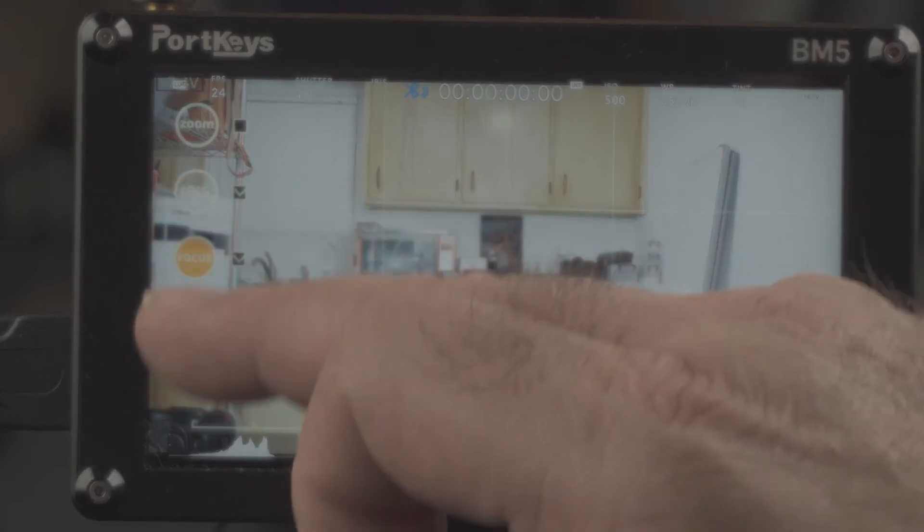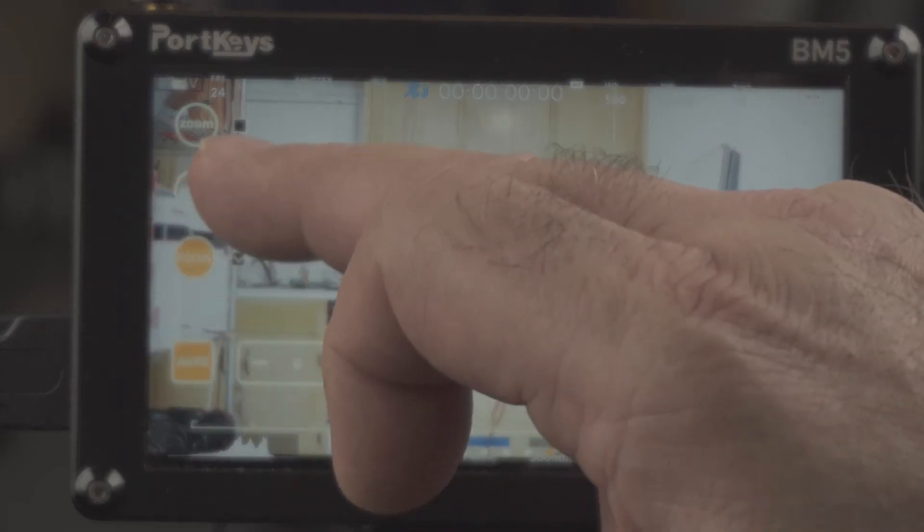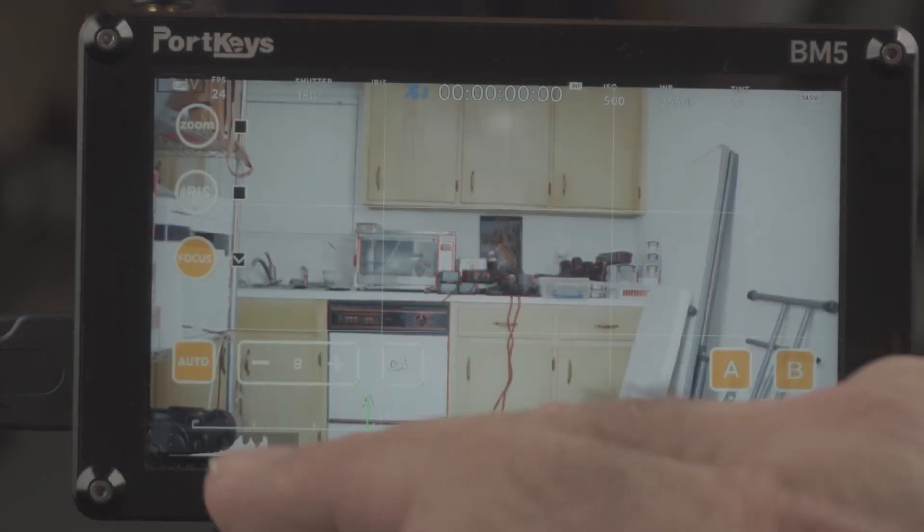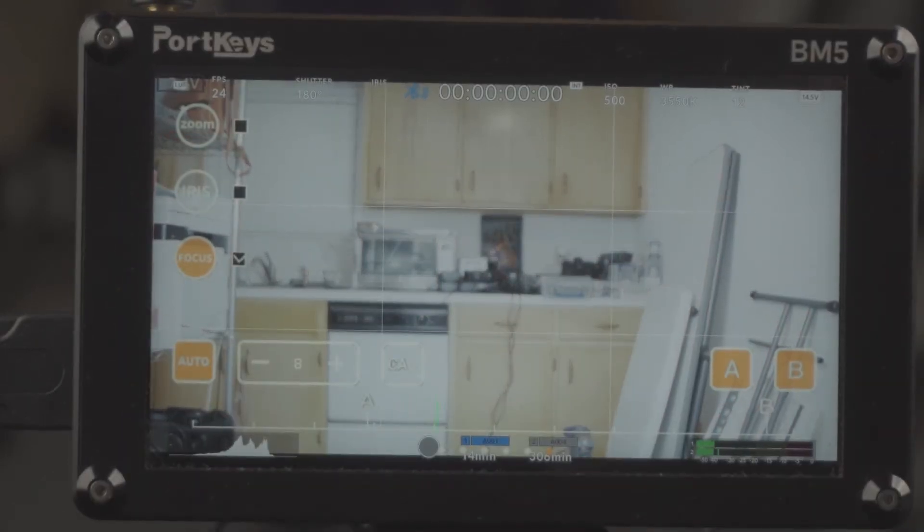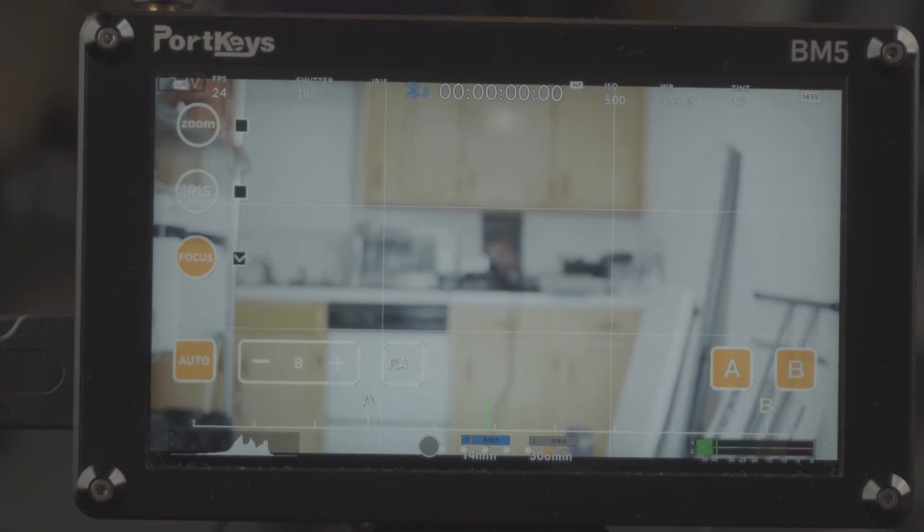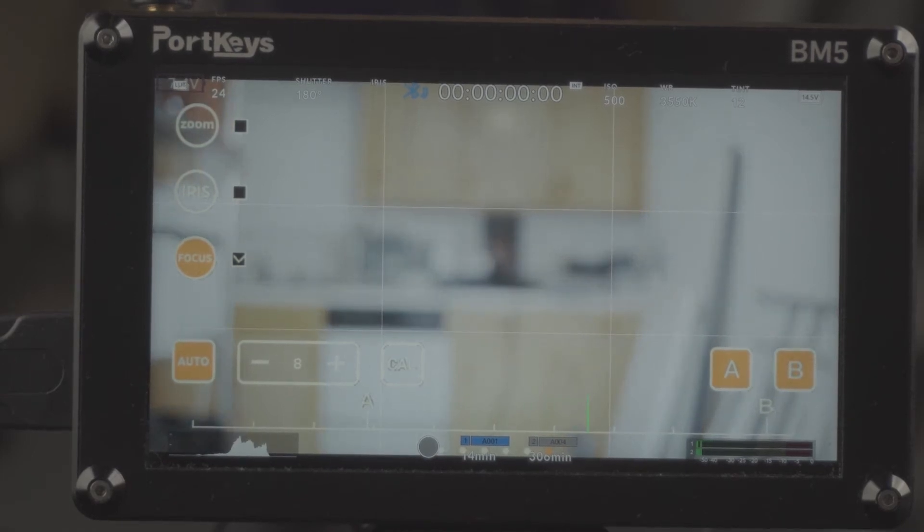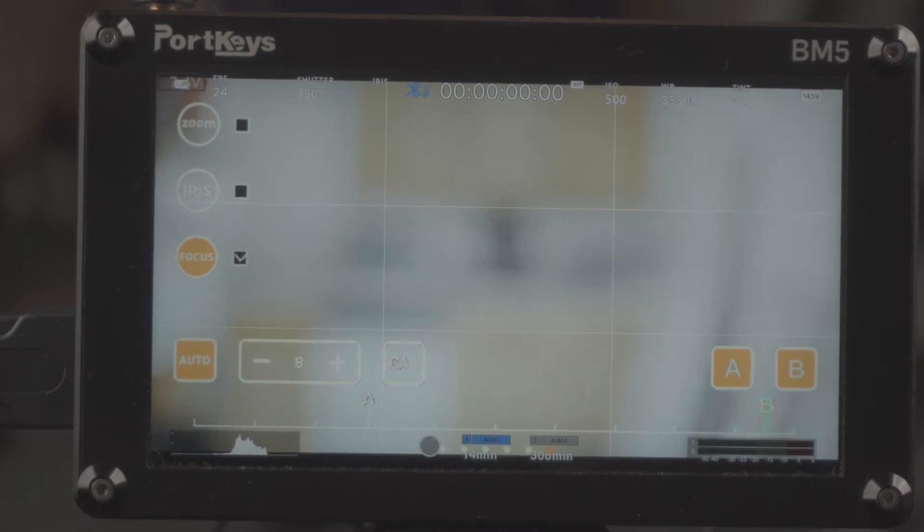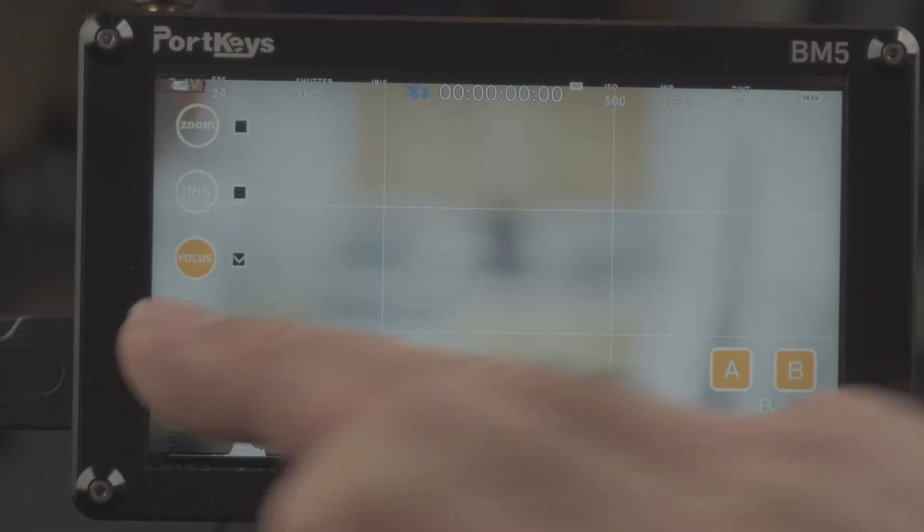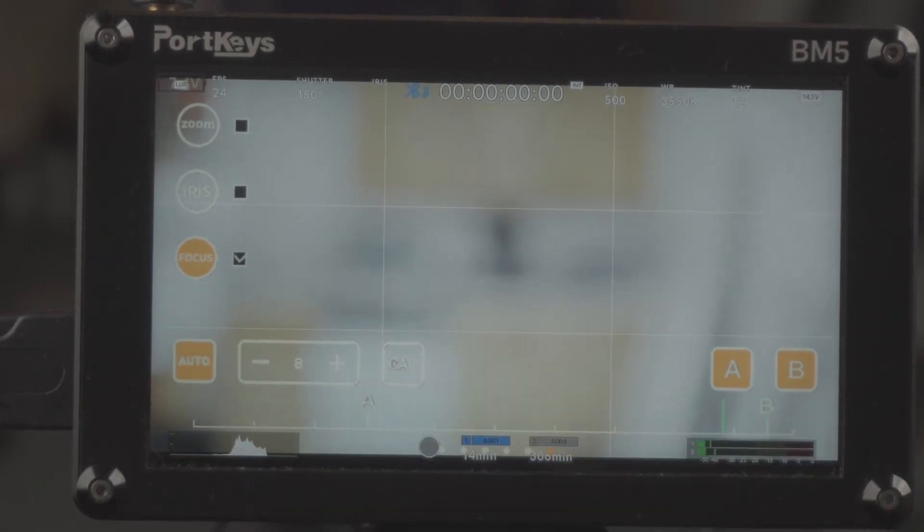It's also doing, if I hit auto again it will just do the focus racking. And again, I'm gonna hit auto again.